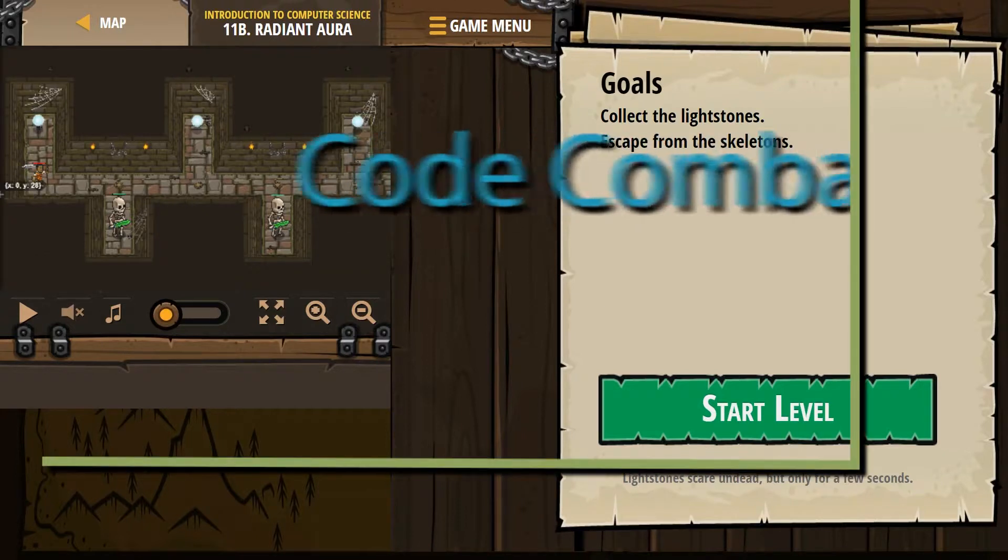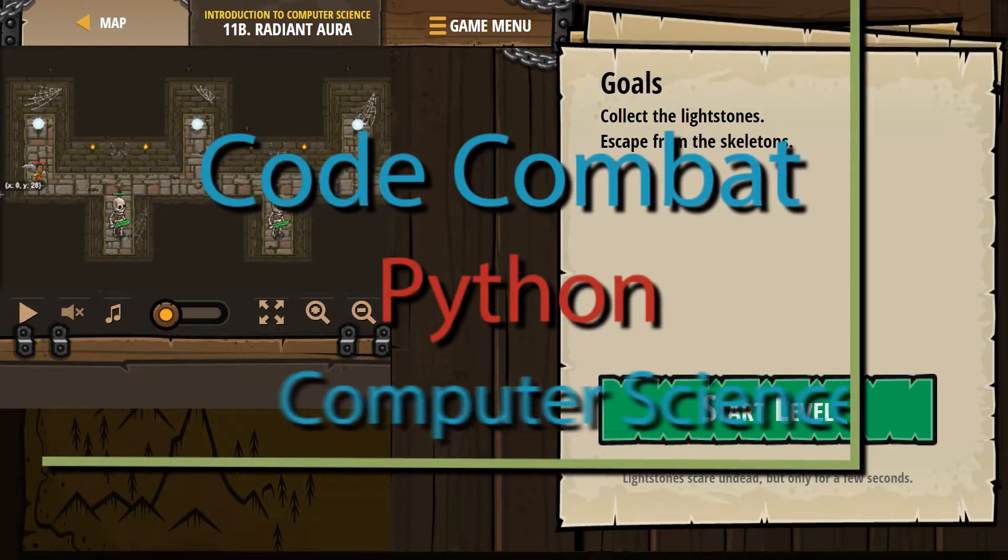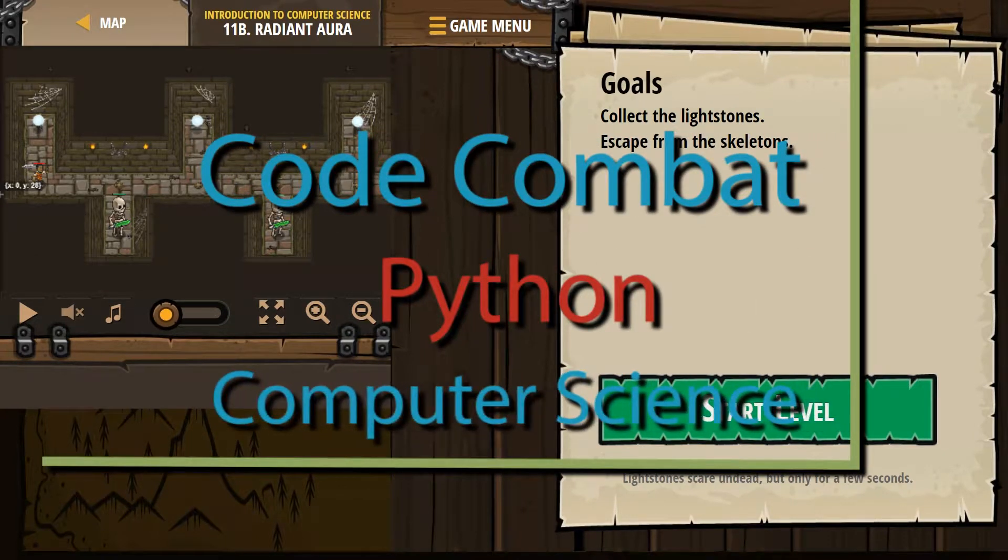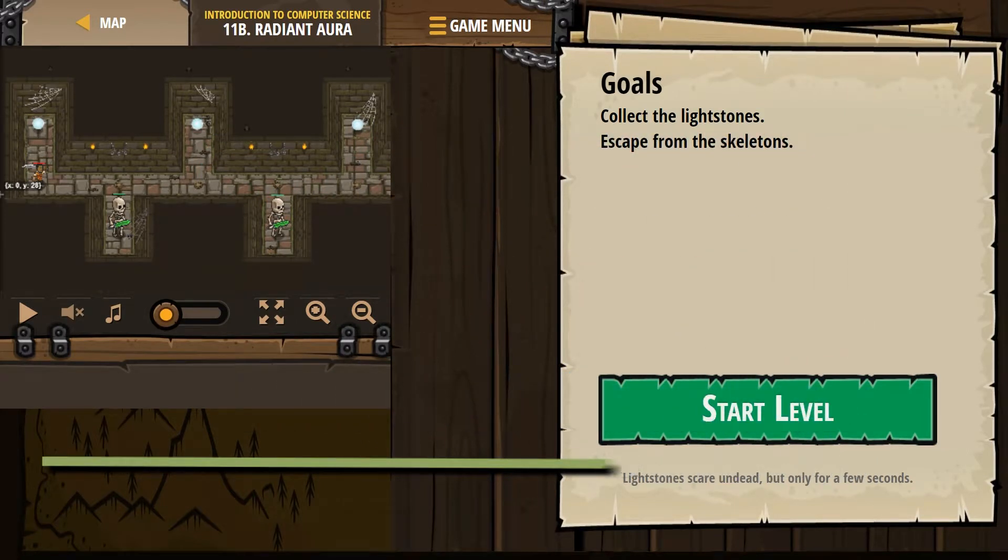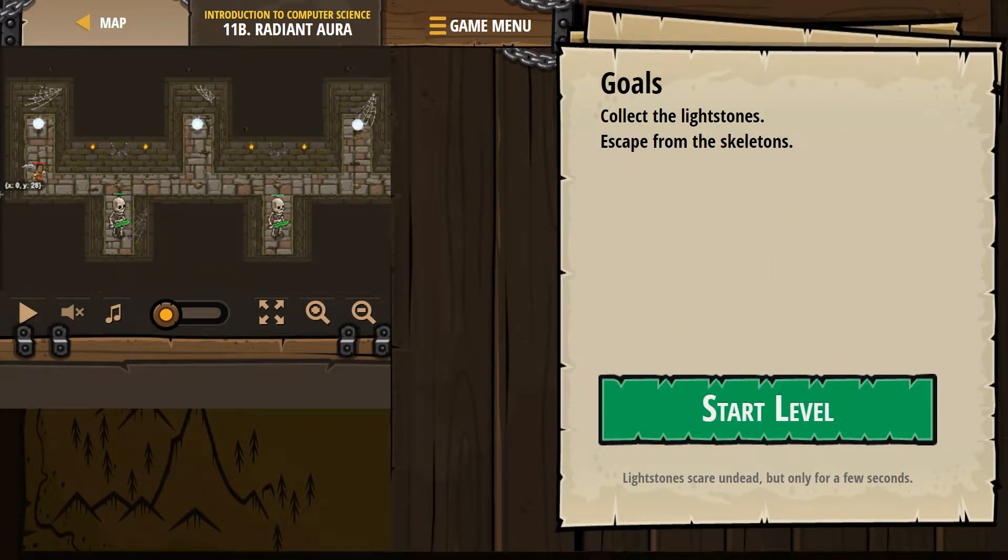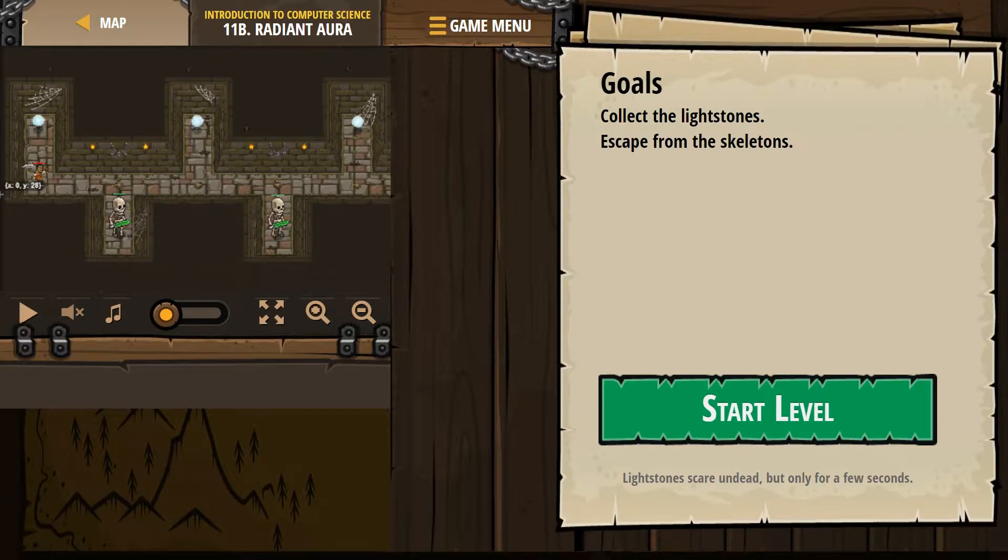This is Code Combat. I'm working on Radiant Ore, and if you're doing that as a class, this is part of the Introduction to Computer Science course, and it's a level 11b.